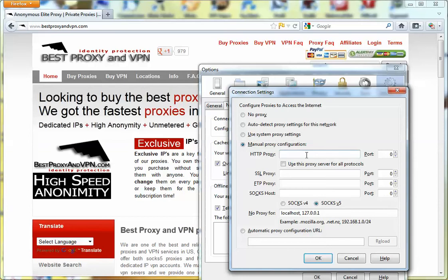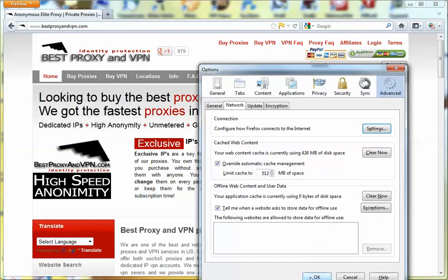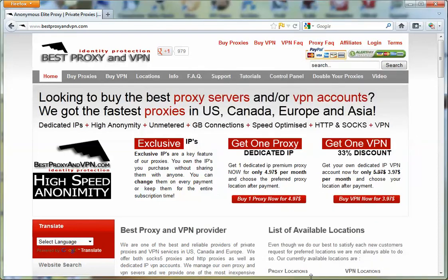We are going to put in the IP address of the proxy, for example, and the port number, and check 'Use this proxy for all protocols' and press OK until finished. And that's it.